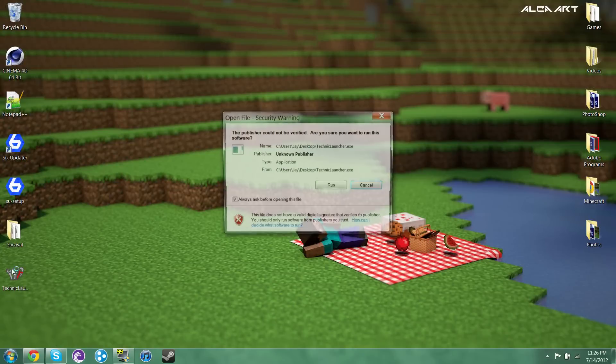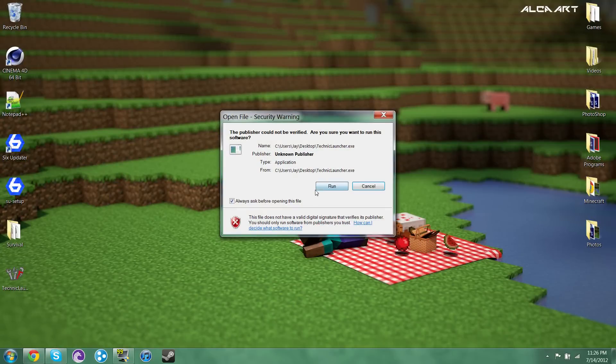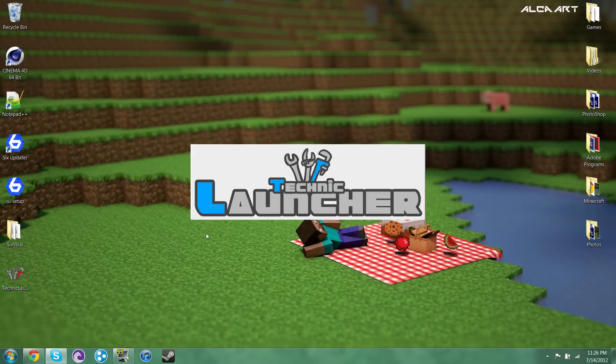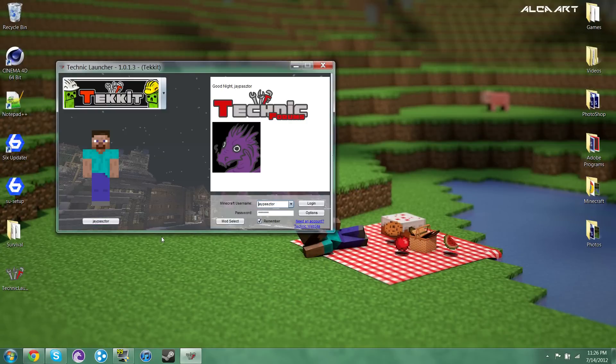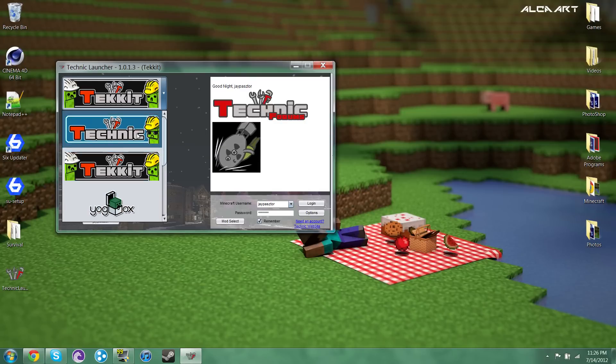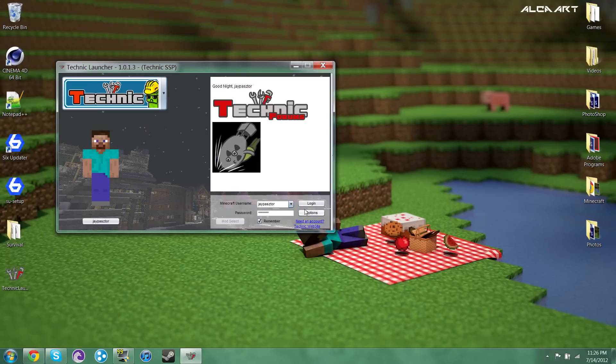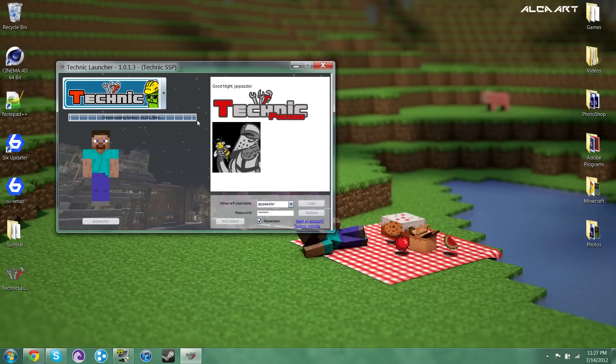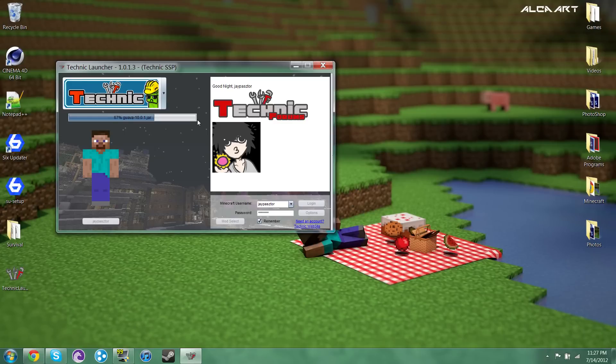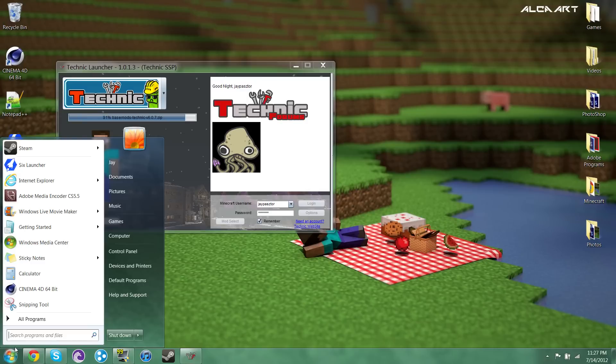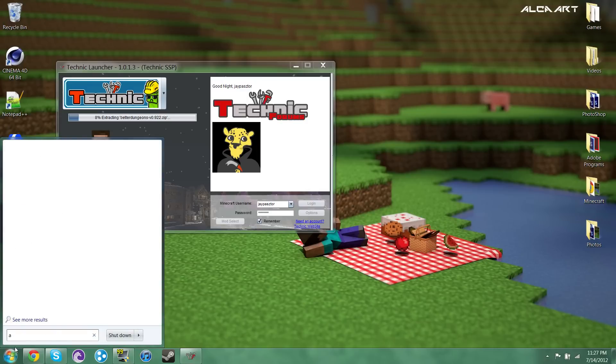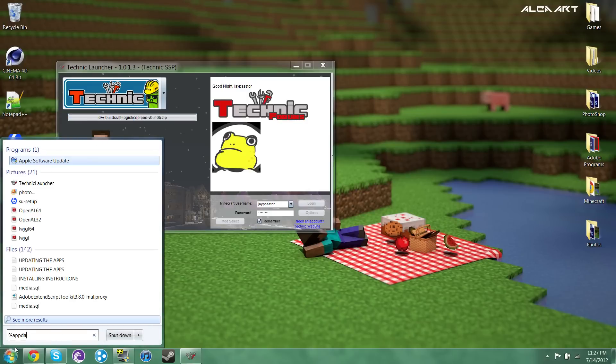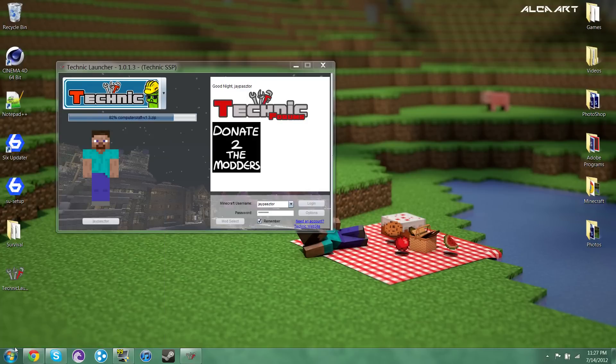So say you want to install a different one of the mods. You just go back to your Technic launcher. And say we want to go to Technic pack. So just go back to login. And now I'll download the mod right now. So I'm just going to let it go ahead and install.